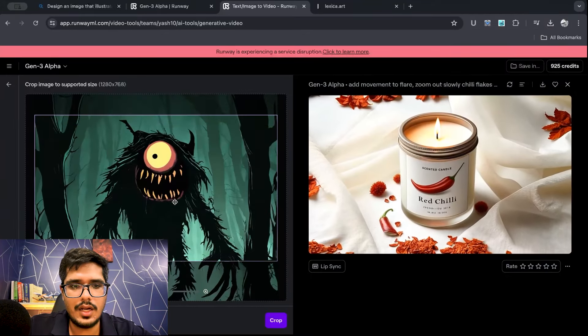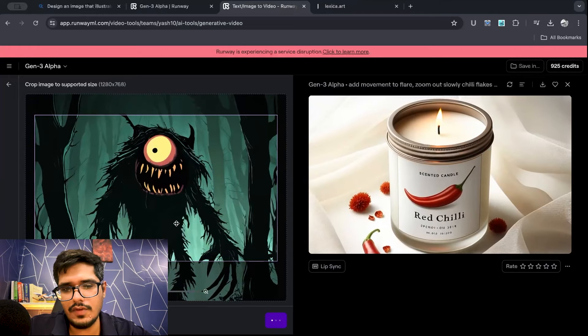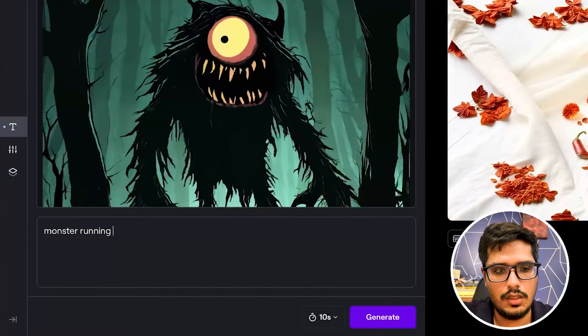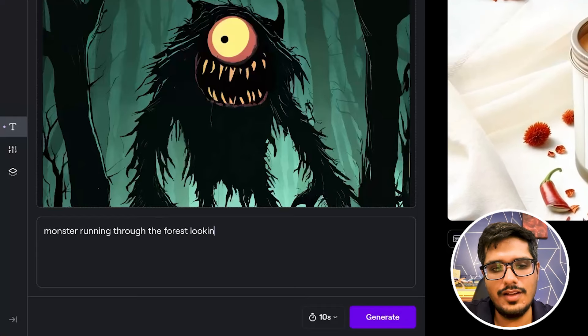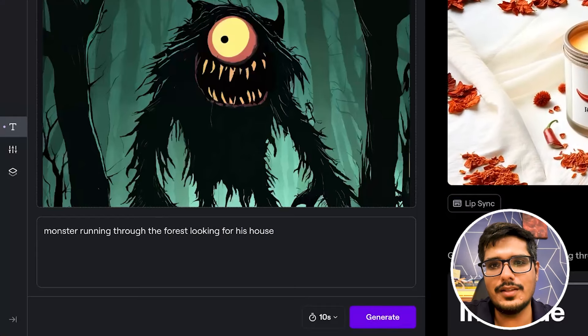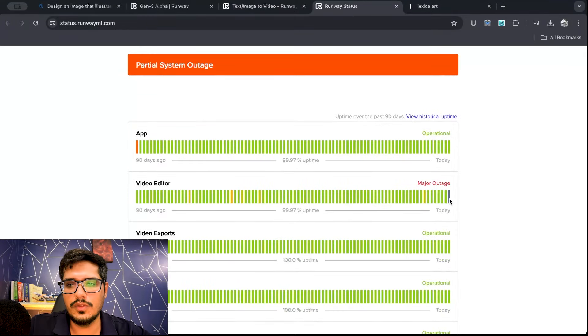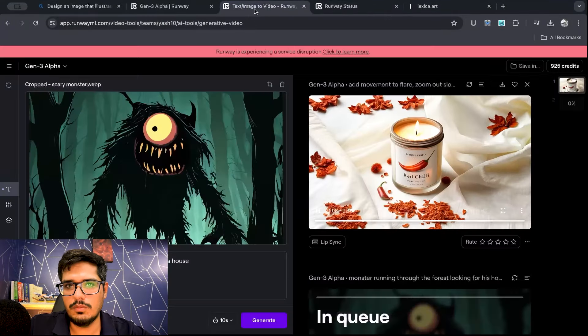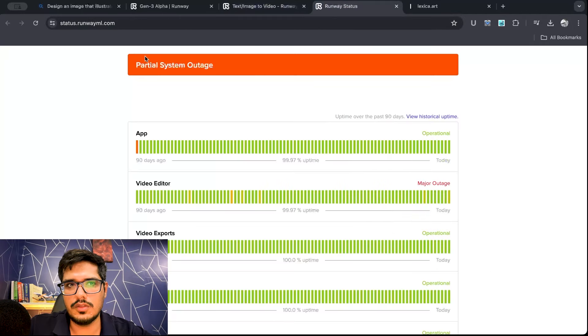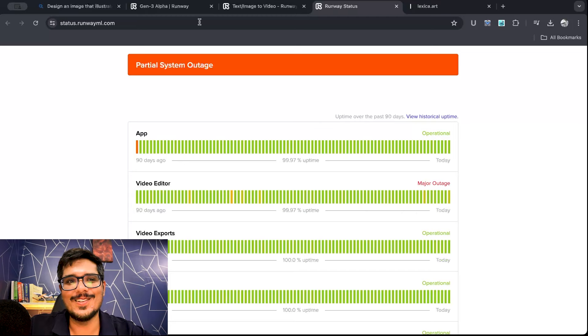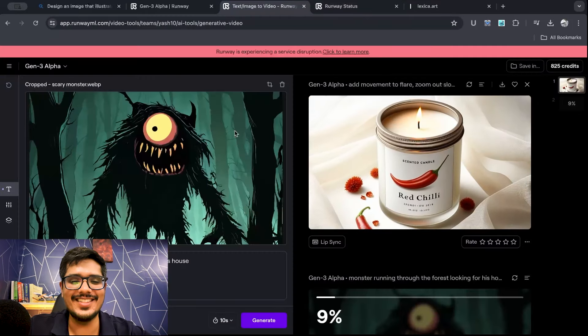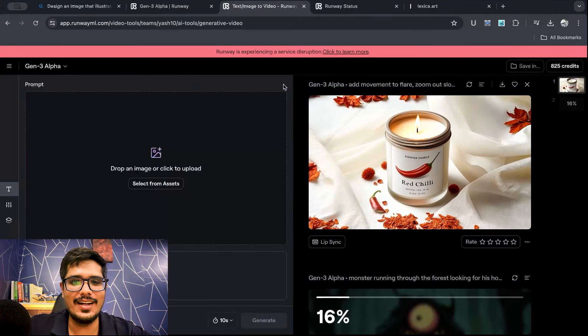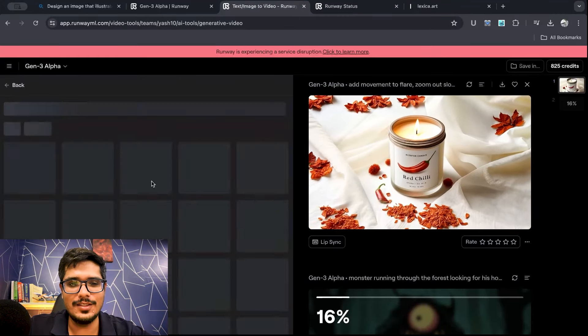Which basically means if you have static images, you can use runway to animate those images. Let's try one more from the samples we downloaded. This is something that I want to try. I'm going to say monster running through the forest looking for his house. You can notice there is a service disruption right now. There is a major outage. Let's continue trying our generations and hope that this does not stop.